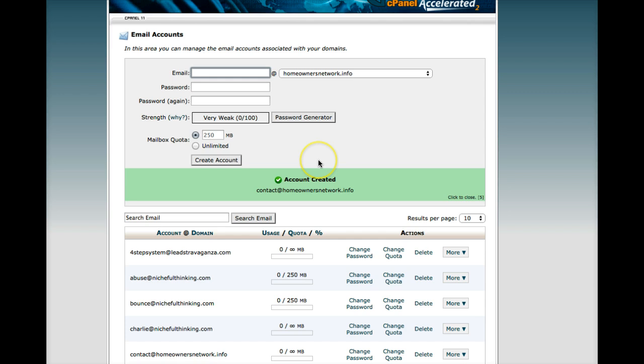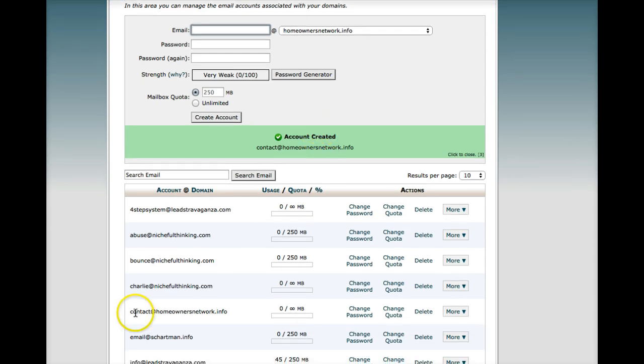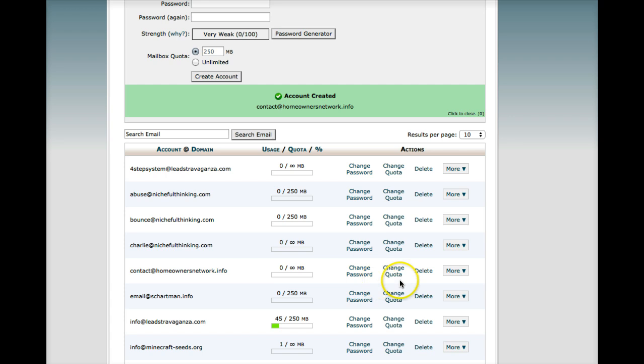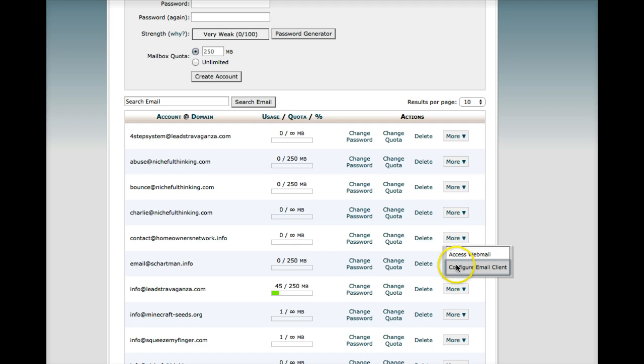You're going to create the email account first. And then all you need to do is go down in the email accounts down here, pick your email account, and scroll over to where it says more.